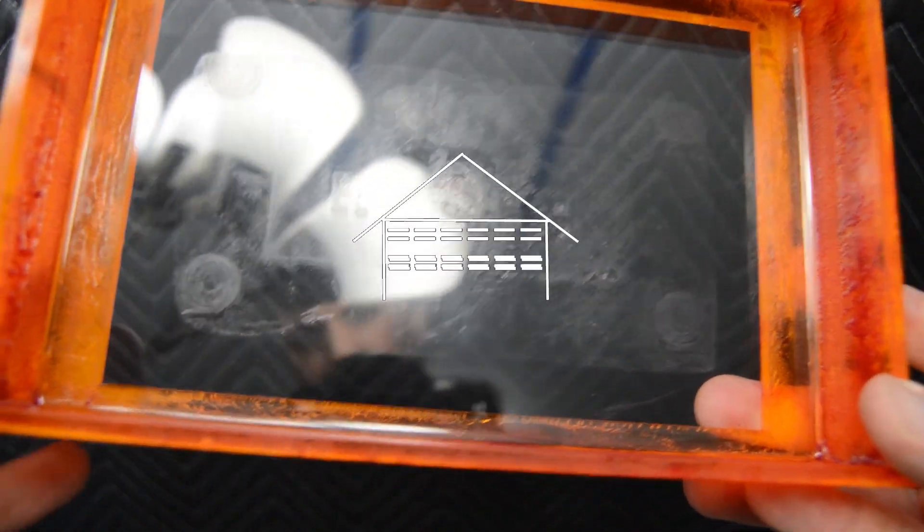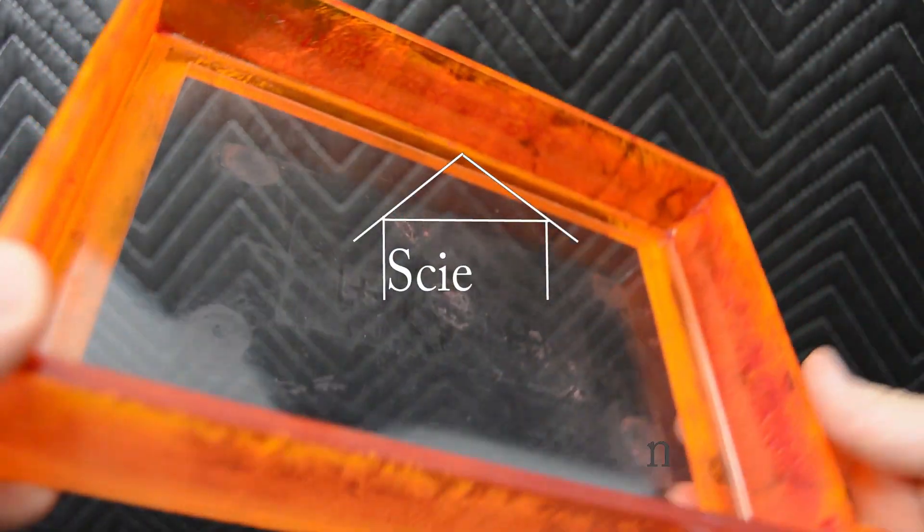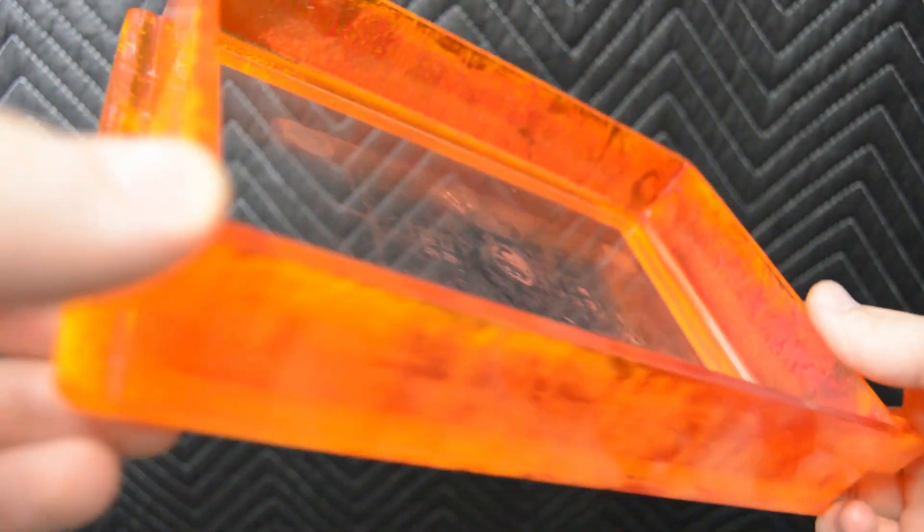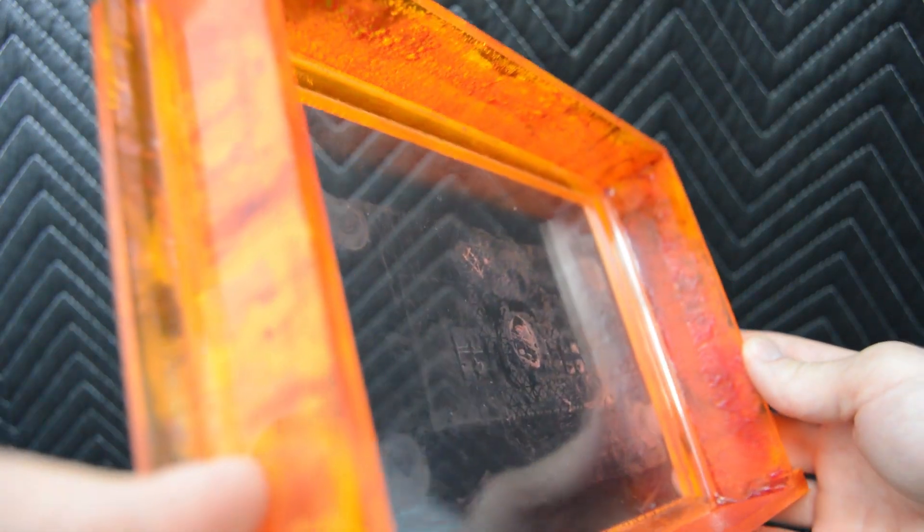Welcome back to Garage Science. This time, I'll be going over how to recoat your vat with polydimethylsiloxane, or PDMS.